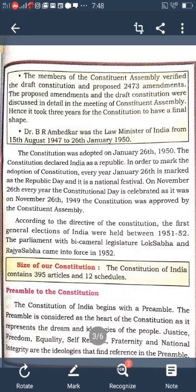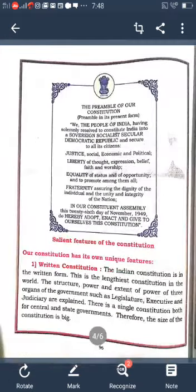Justice, freedom, equality, self-respect, fraternity, and national integrity are all the ideologies referenced in the preamble. The preamble starts with 'We the People of India.' The preamble is also called the jewel of the Constitution and is also called a political horoscope.